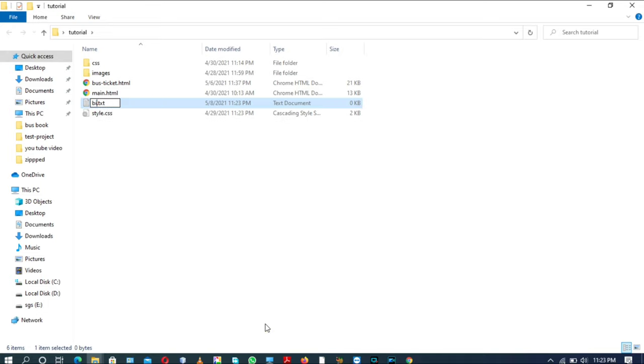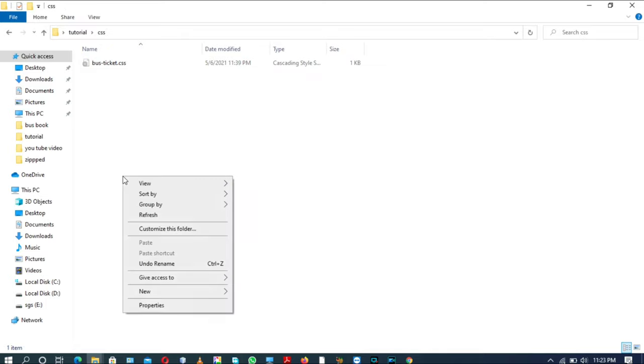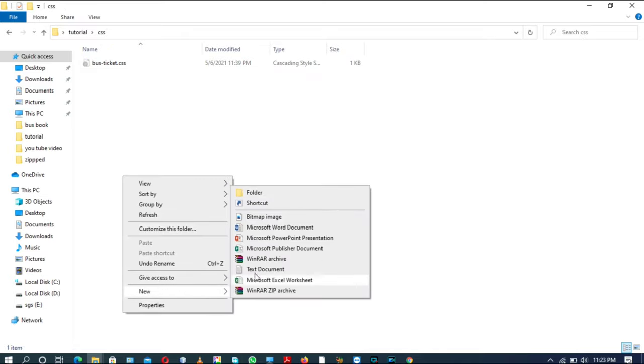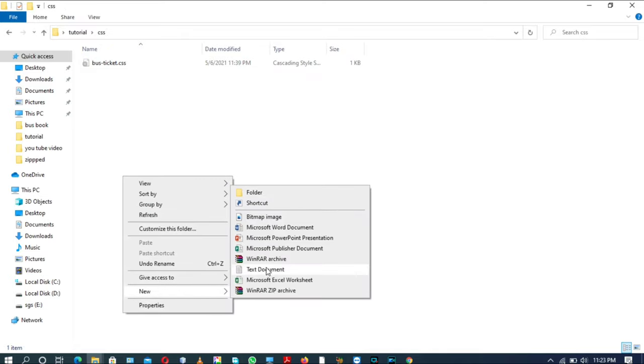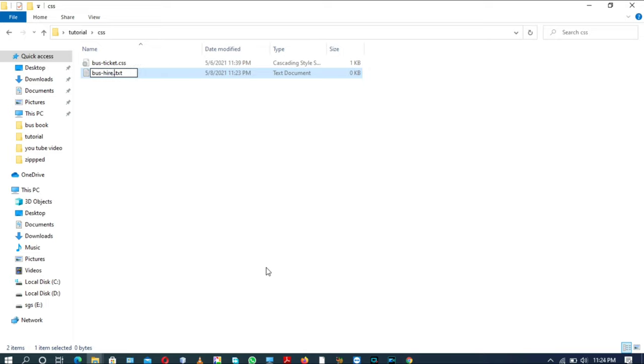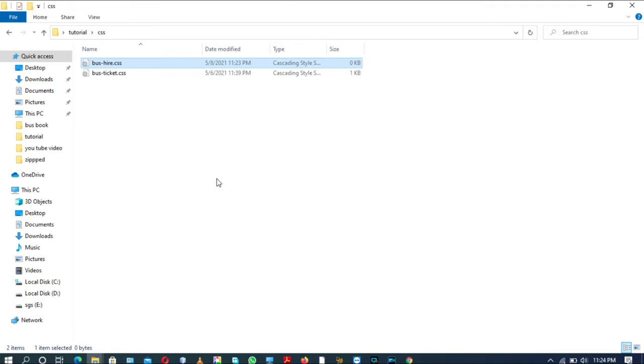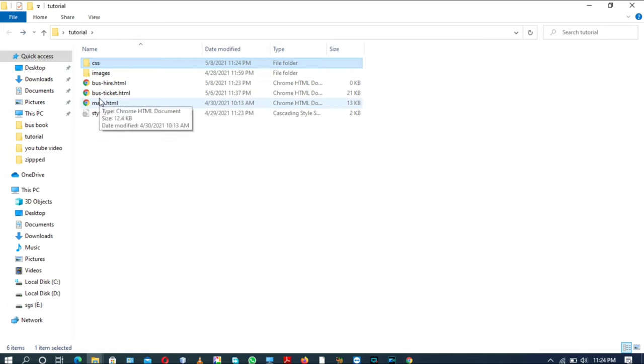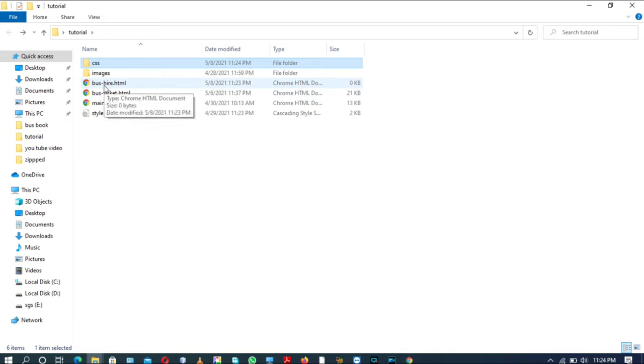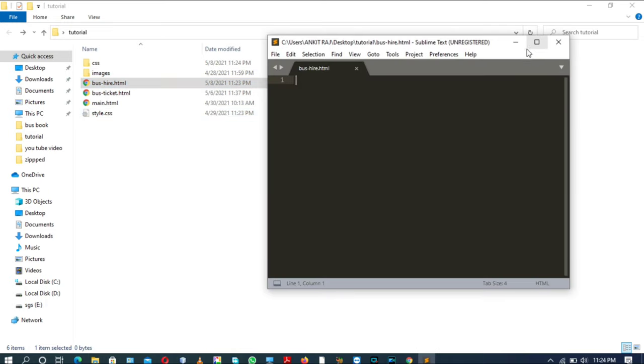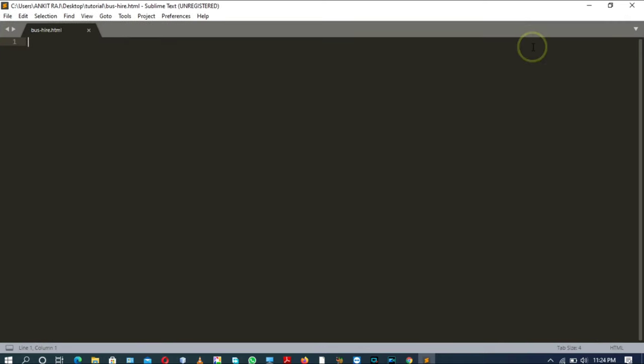Coming to the Sublime Text editor, editing a new page called bushire.html. That's it. And new CSS file for bus hire page. Now since we have created both of the pages, we are moving to the bus hire page to do some coding part.